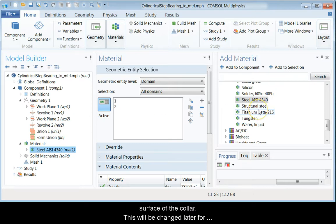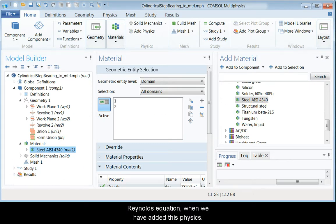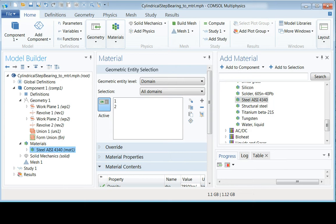This will be changed later for the hydrodynamic pressure computed by means of the Reynolds equation when we have added this physics.